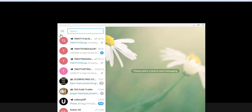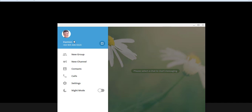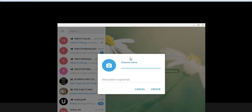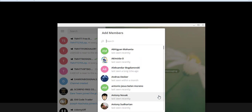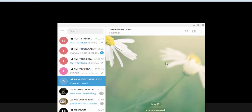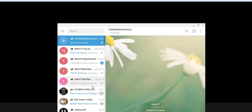Here is Telegram. You click on the left corner and you create a new group or a new channel. In the channel name you need to find a name without any space, like for example 'DamienBoSignals'. The expert advisor works for public channels only, so save your channel or group name.